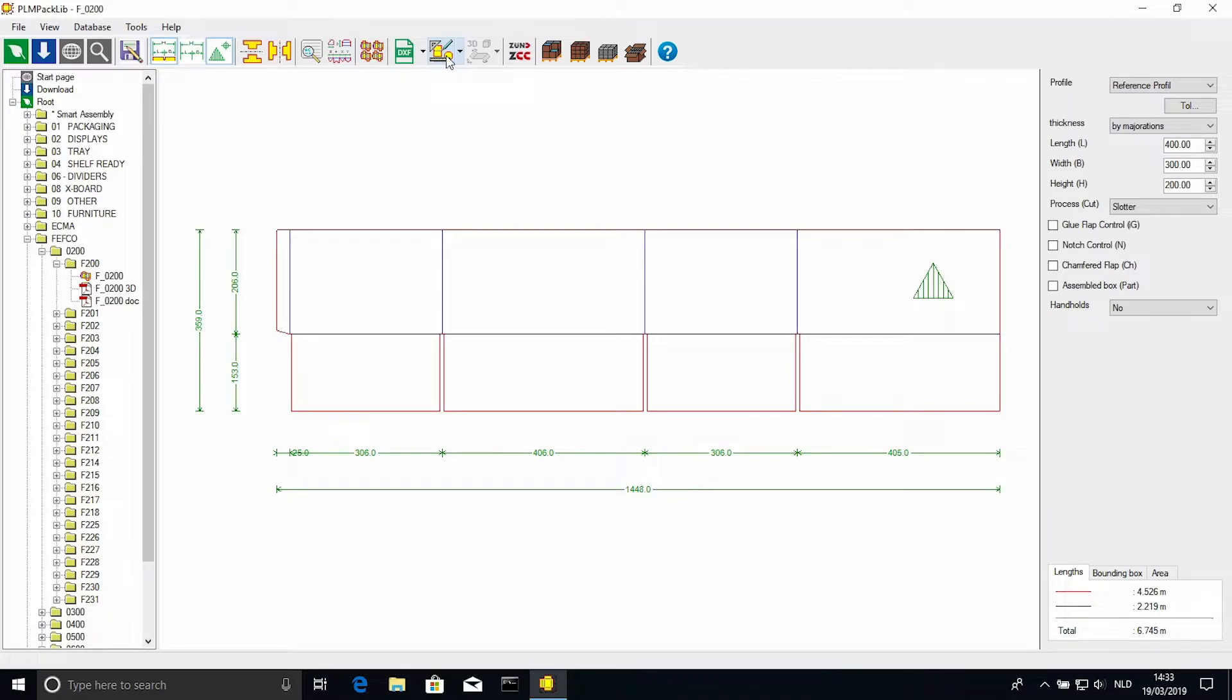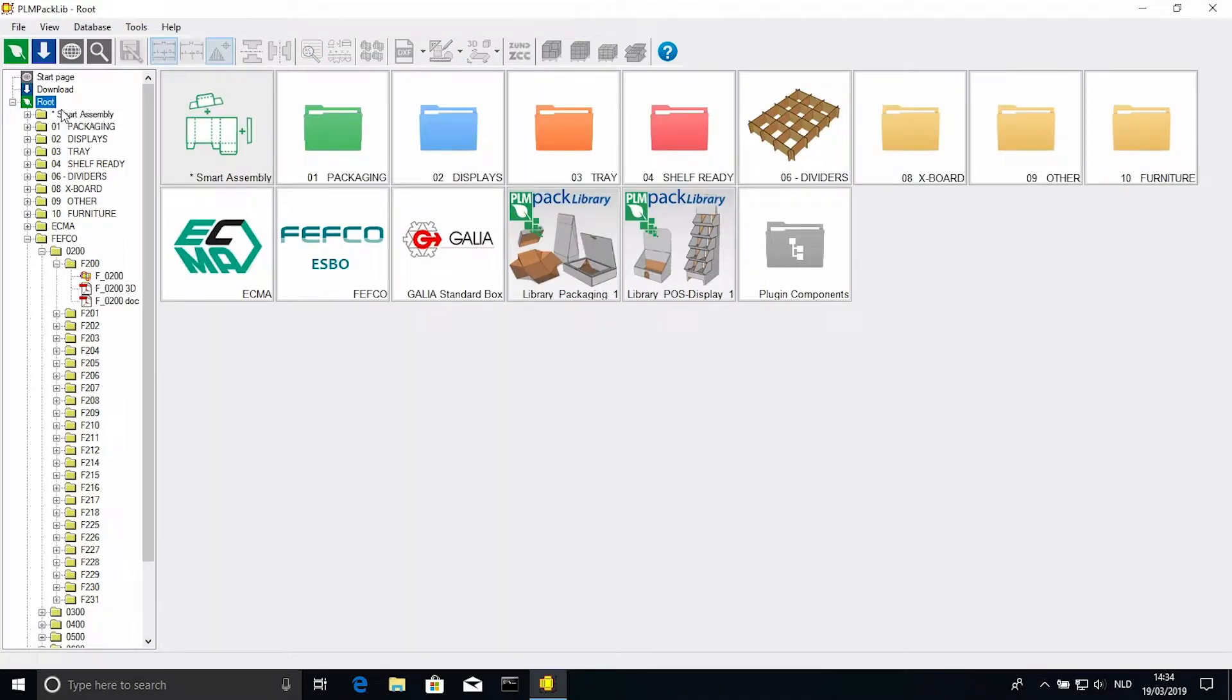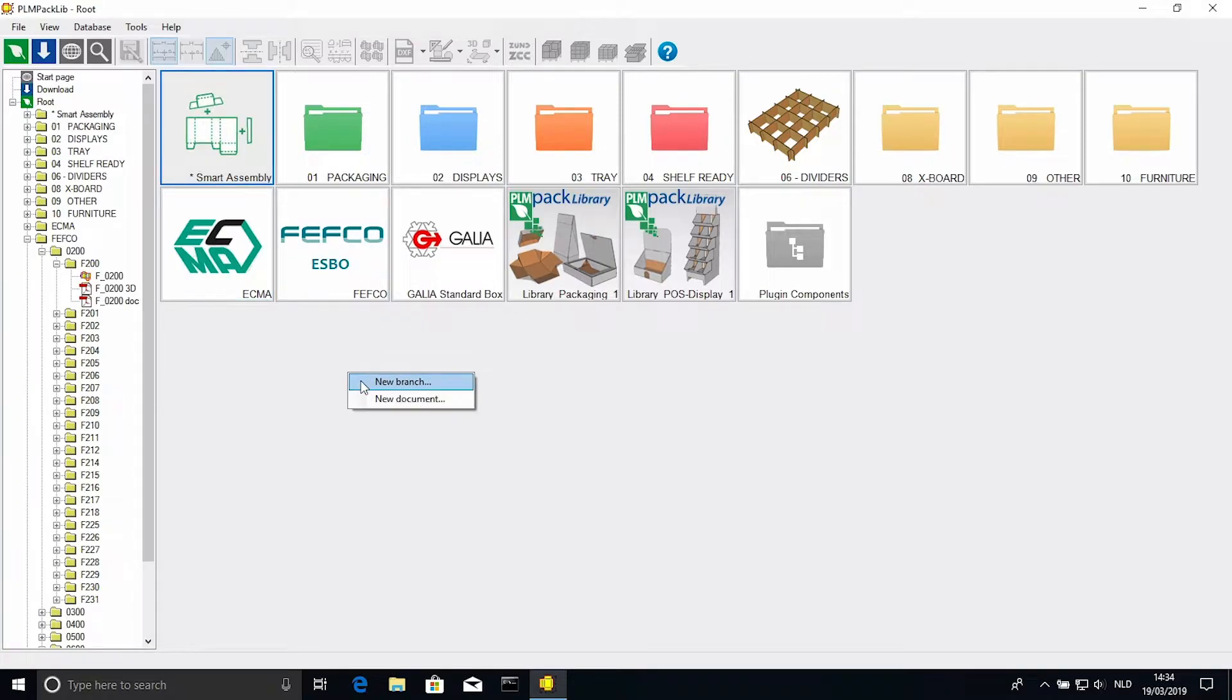Starting at the root, which is the home folder over here, right click somewhere in the empty space, and select new branch.